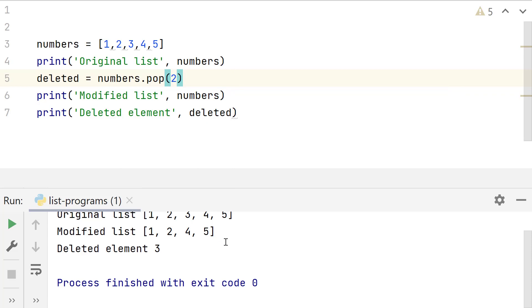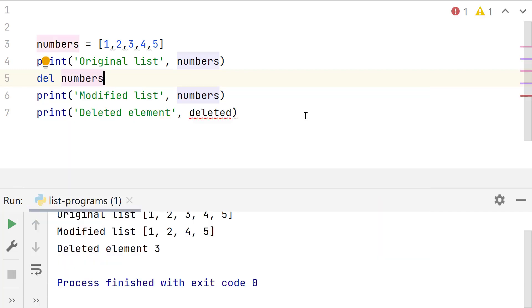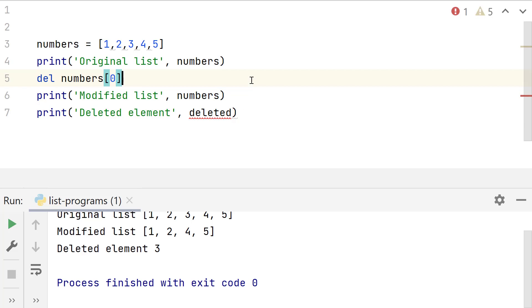Second method to remove the first list element is using del statement. Its syntax is del, followed by the list and the numeric index of the element to remove in square brackets. First element will have index 0, so this will remove the first list element.